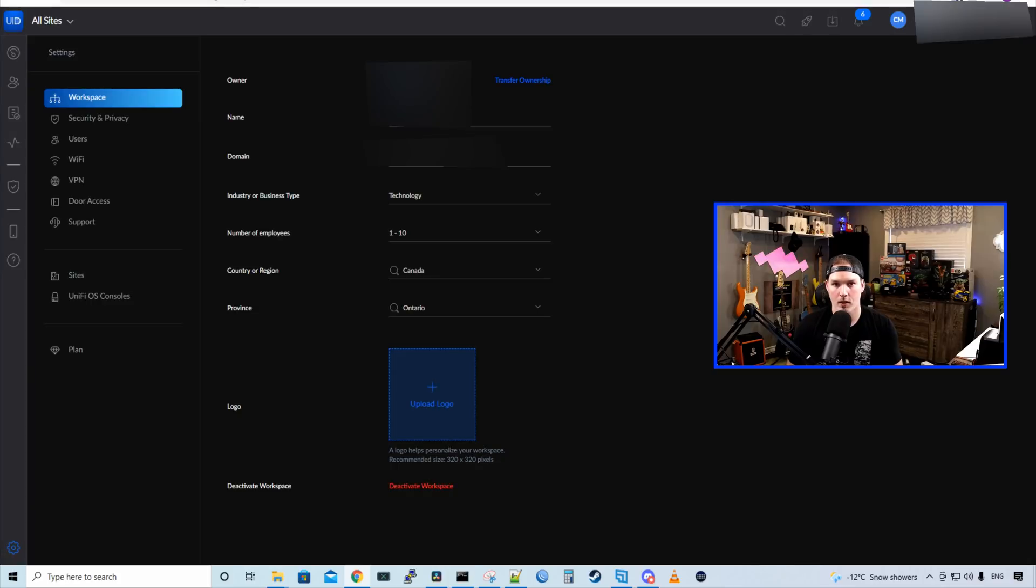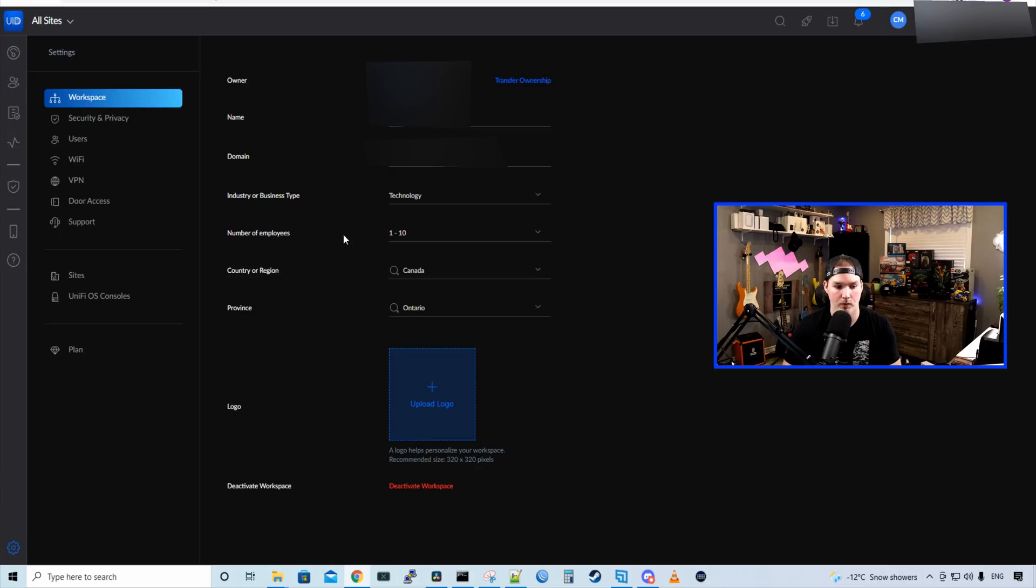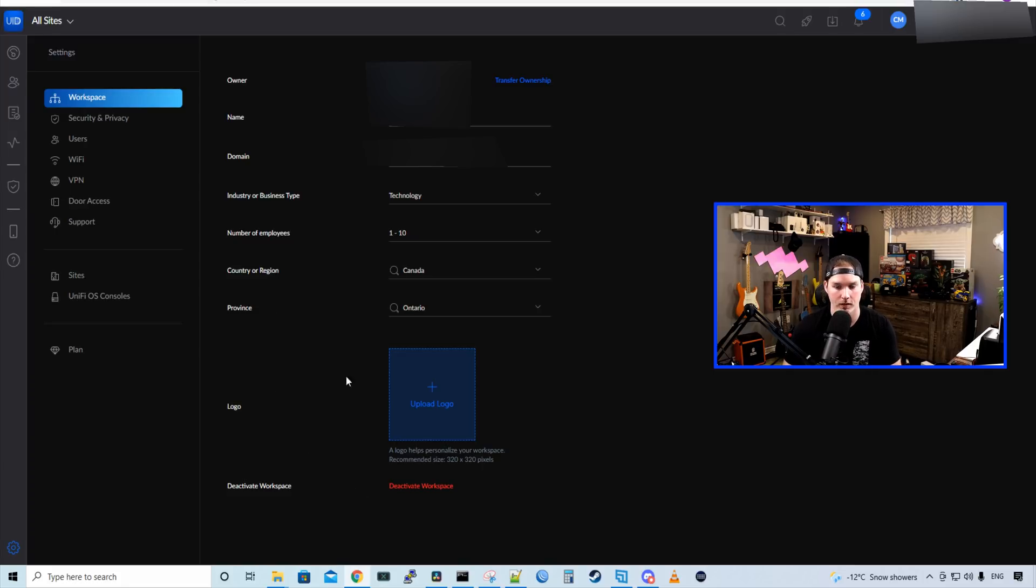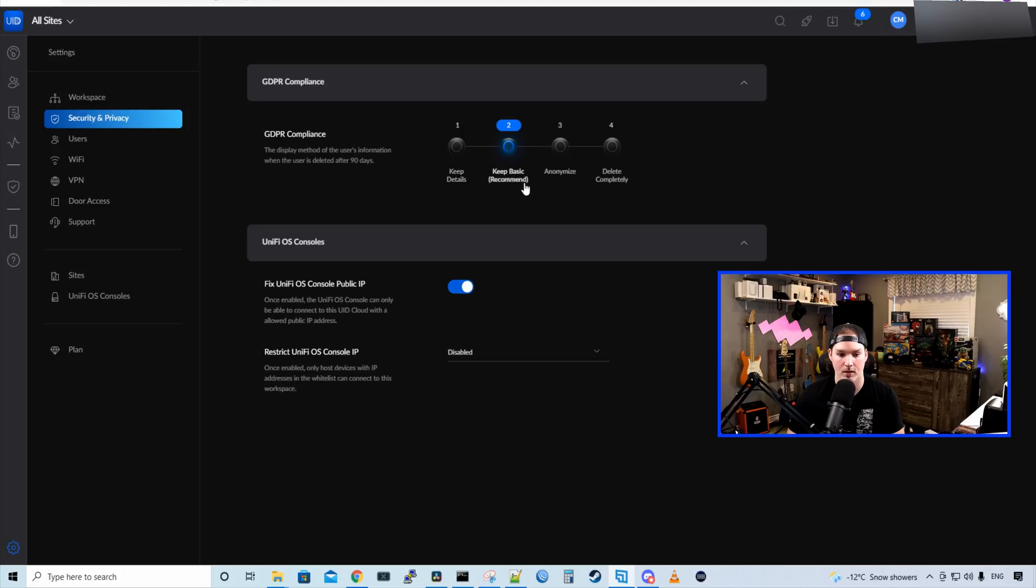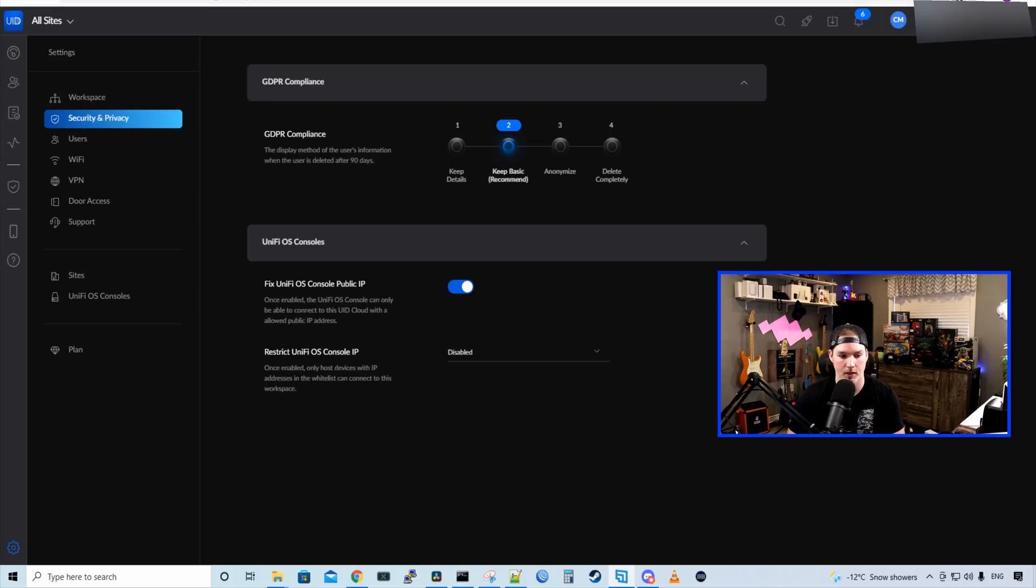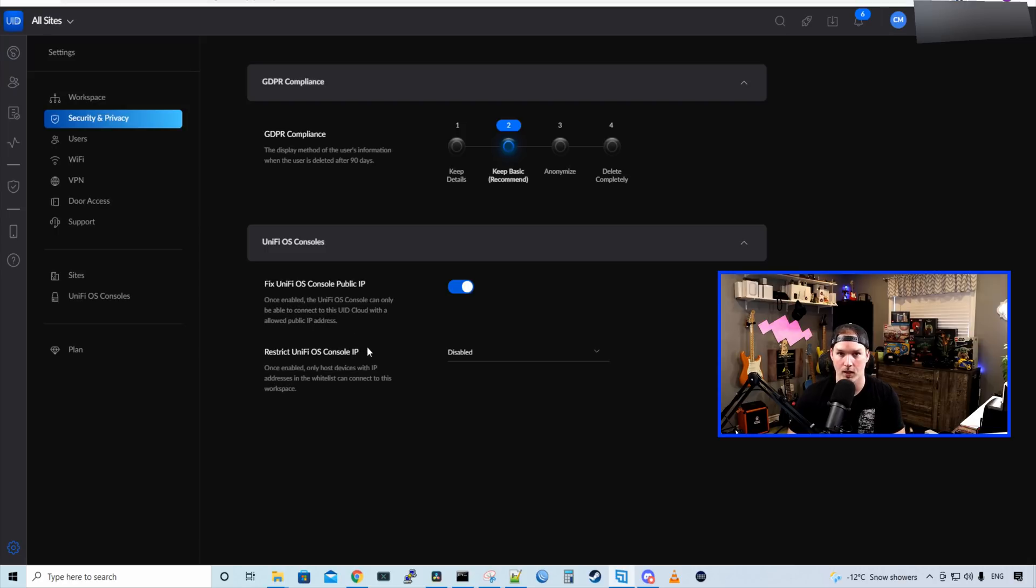And now we're under the settings wheel. So we have our workspace. We have the owner of the workspace. We have the workspace name, the domain, the industry and business, the number of employees, the country or region, province, and then we have logo. And we could deactivate this workspace if we'd like. Under security and privacy, we have GDPR compliance. So the display method of user's information when the user is deleted after 90 days. We could have level one, which is keep detail. Level two, keep basics, which is recommended. We have anonymize, and then we have delete completely. And then we have Unify OS consoles. Fix Unify OS console public IP. Once enabled, the Unify OS can only be able to connect to this UID cloud with an allowed public IP. And then we could restrict Unify OS console IPs.